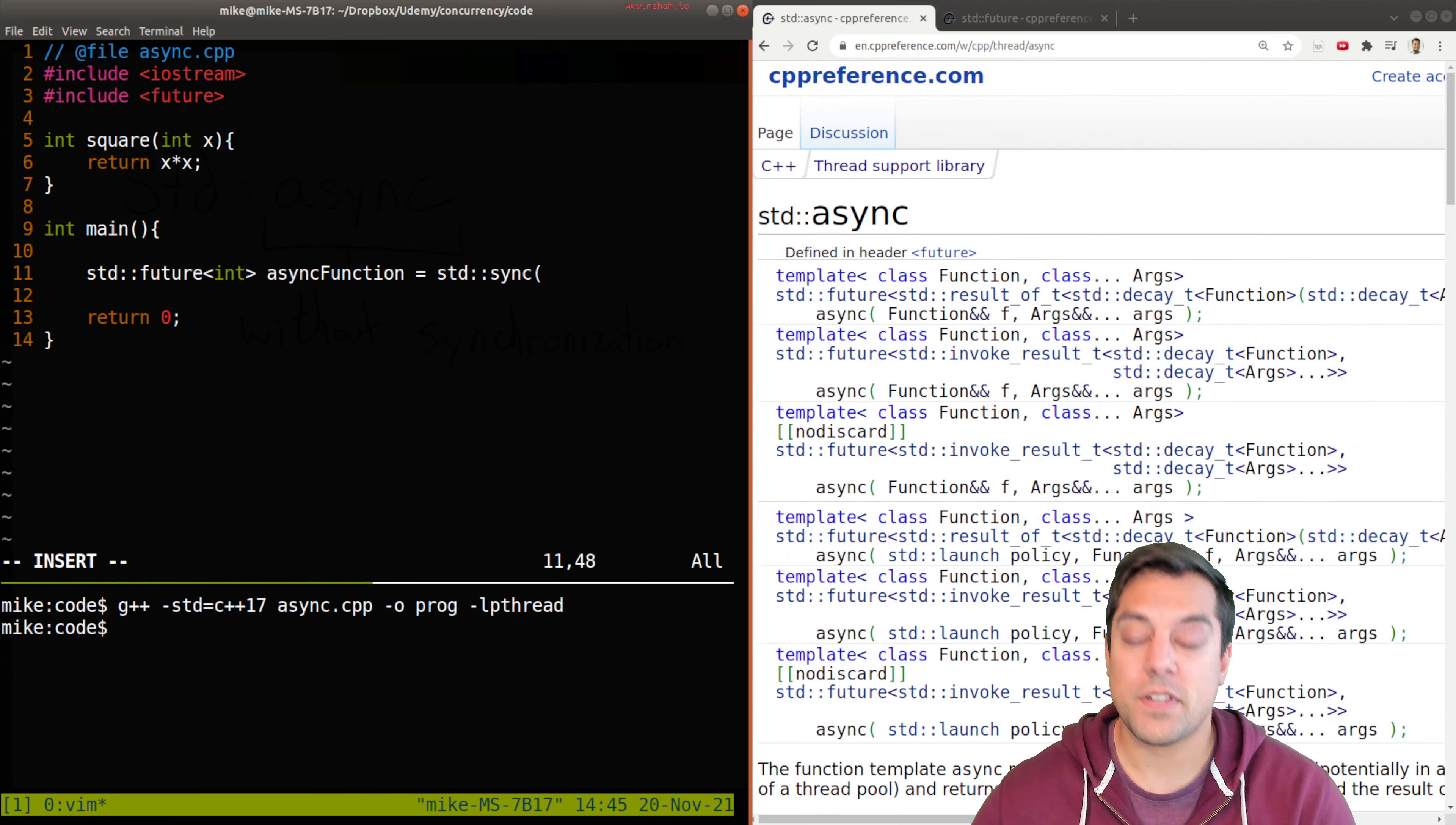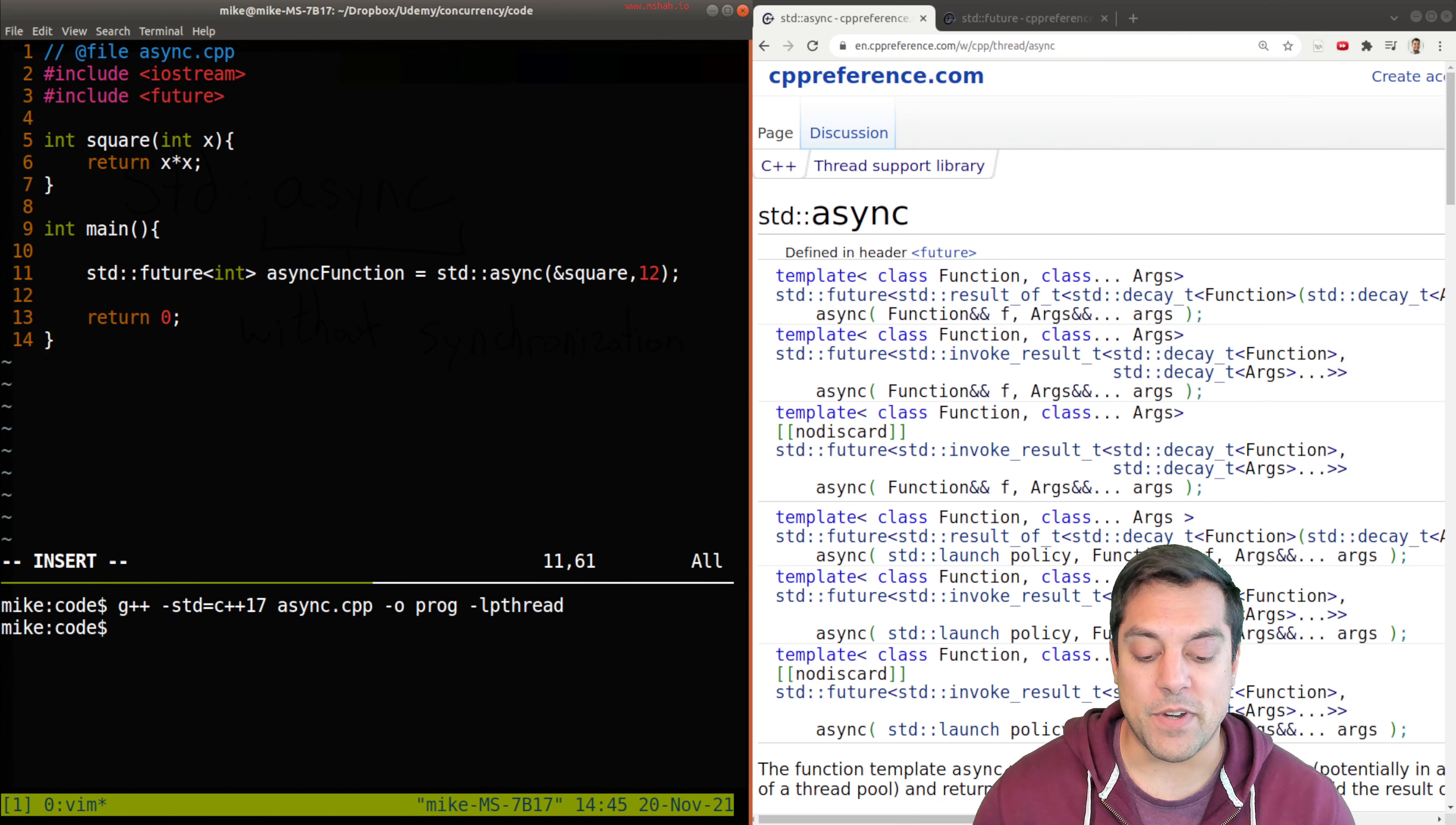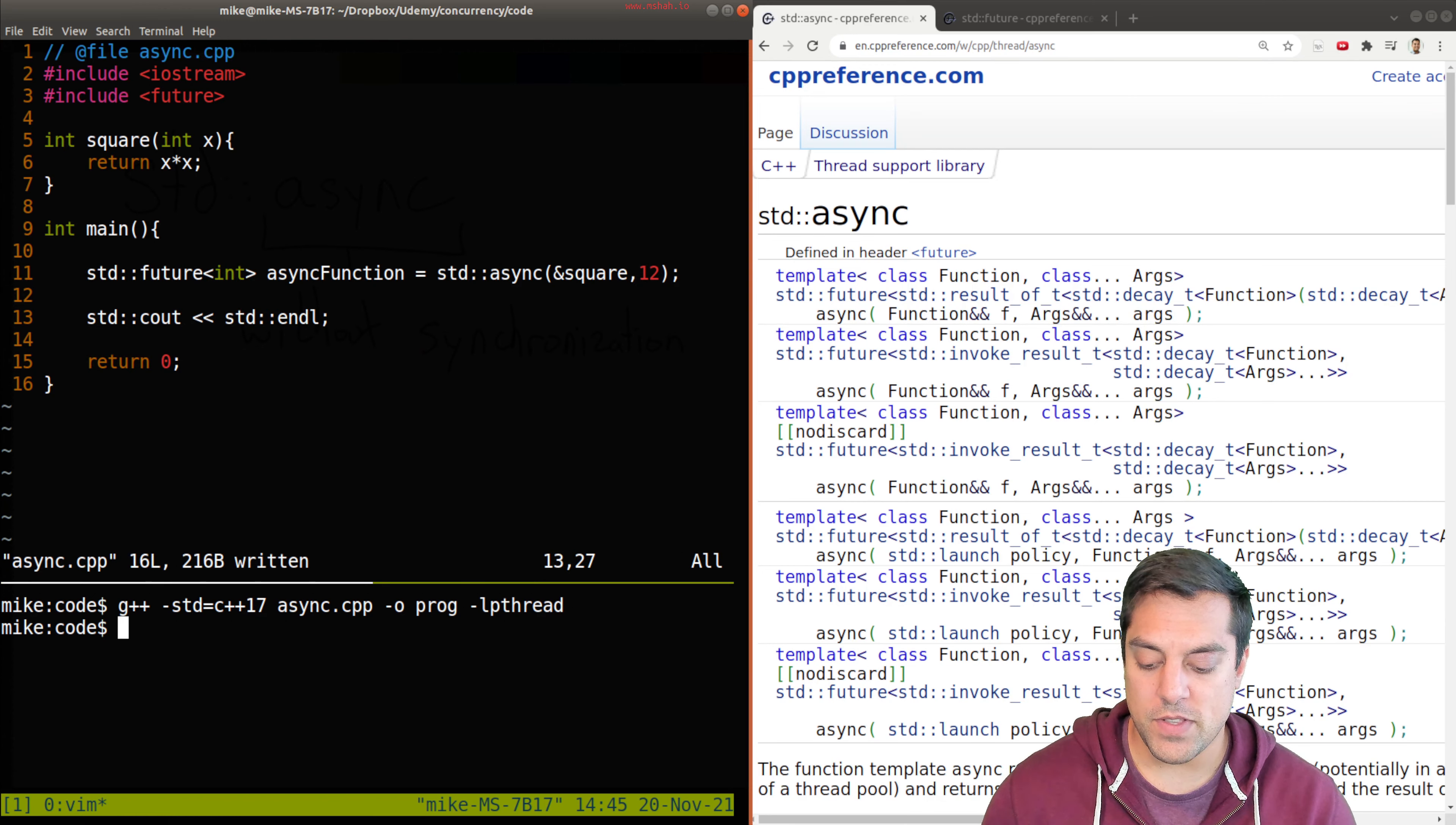how do I launch an asynchronous function here? Same way that we did our other threads, provide the function address here, or can be any callable function and the parameter here. So 12 is what's going to be passed into square. So now that that function's launched, let's see if I just go ahead and terminate the program here. And I'll just put an end line here. So let's go ahead and see what happens here.